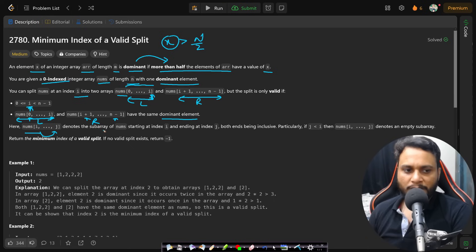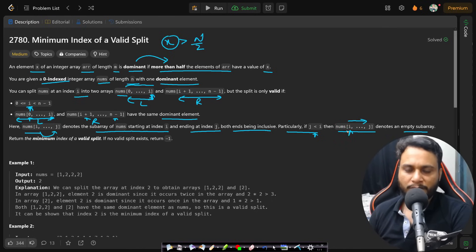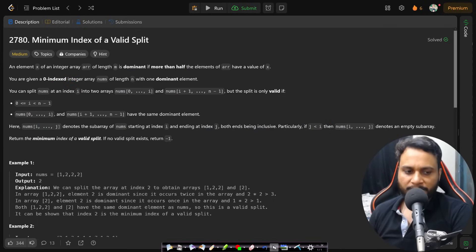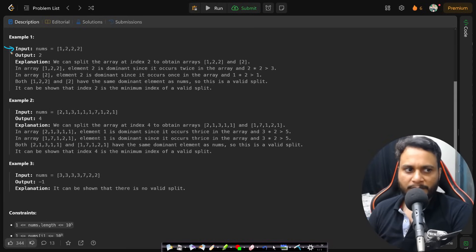nums[i..j] denotes the sub-array starting at index i and ending at index j, both ends inclusive. If j is less than i, it denotes an empty sub-array, since j must be greater than or equal to i. Return the minimum index of a valid split; if no valid split exists, return minus one.